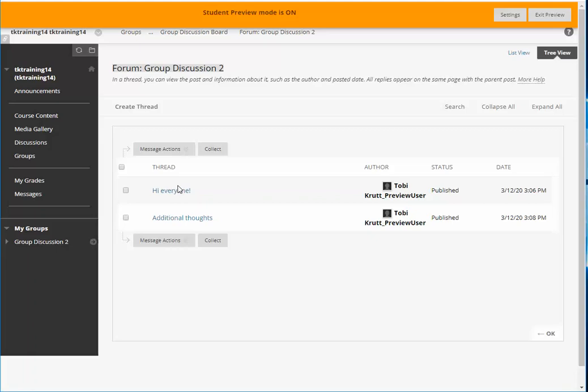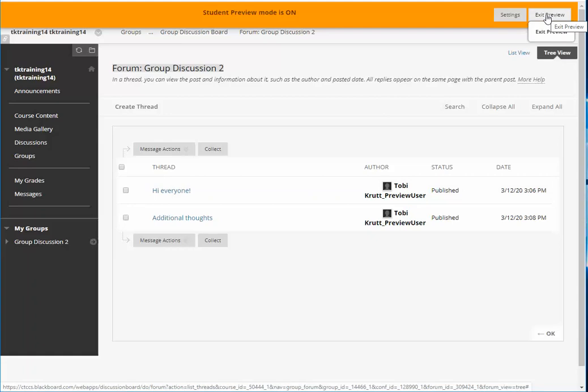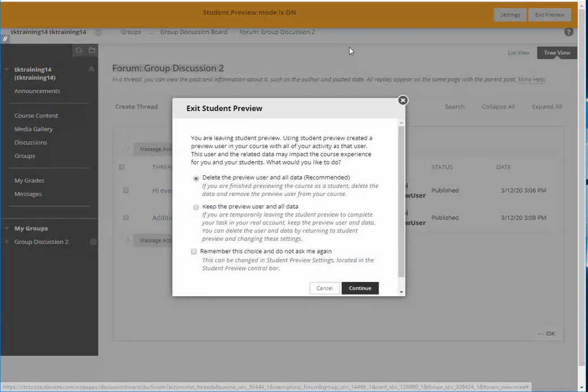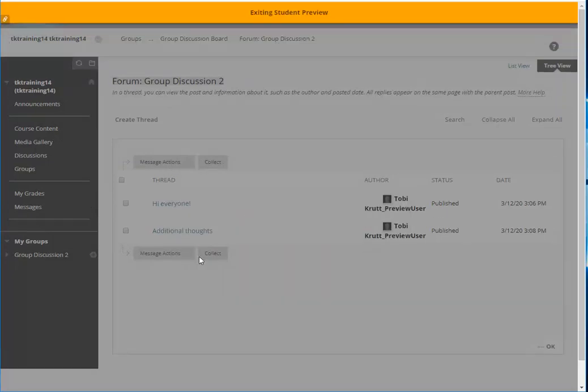Now what I'm going to do is I'm going to leave the student preview and then I'm going to look at it as an instructor. So I click exit preview. Now because I want to save the testing threads that my students put in here I'm going to click keep the preview user in all data so I can view it when I go back to my faculty view.